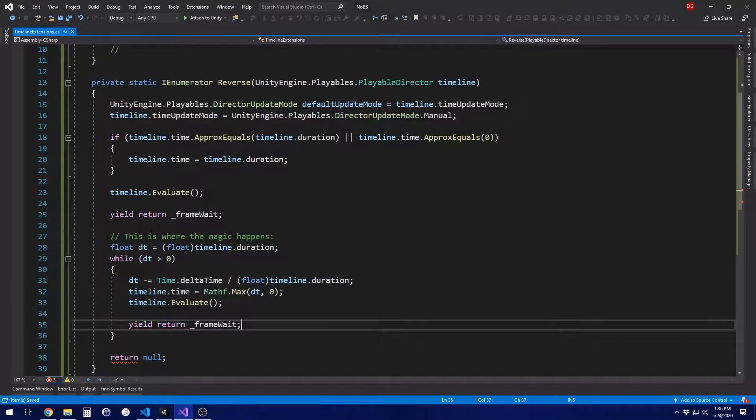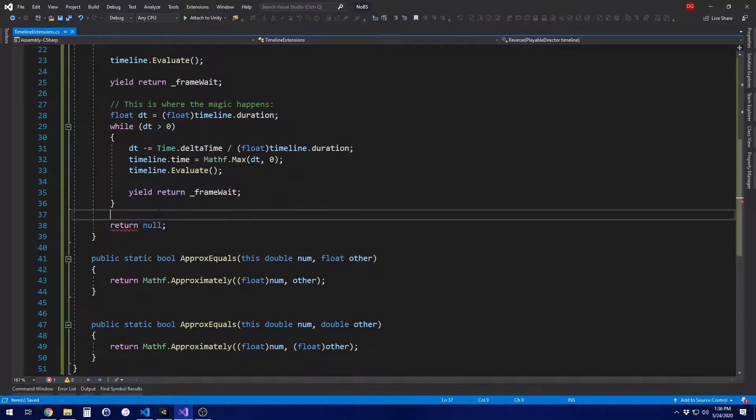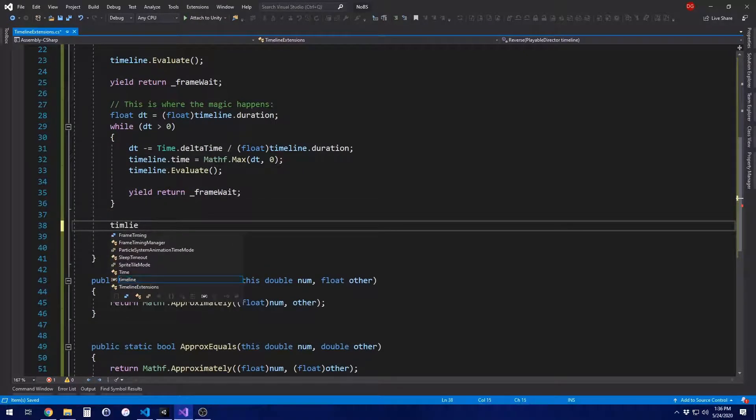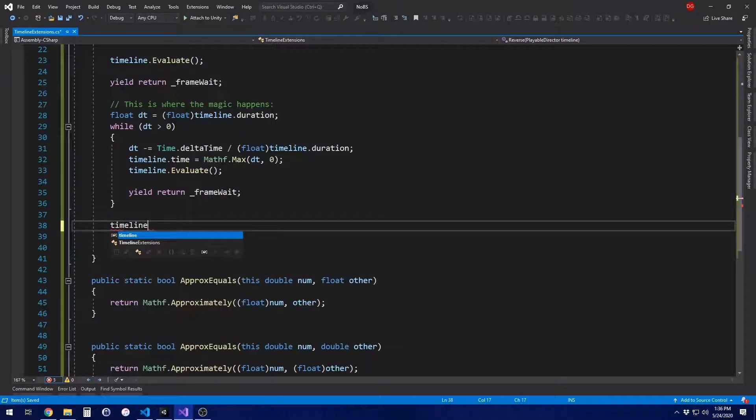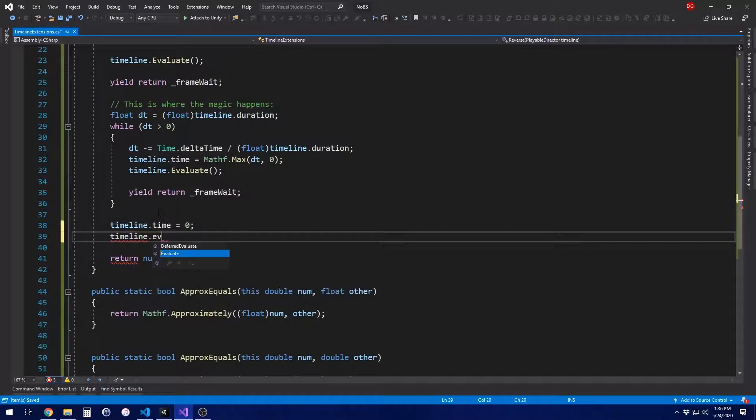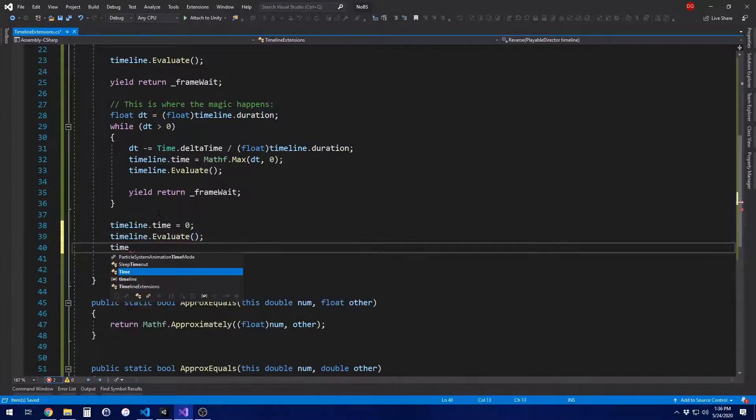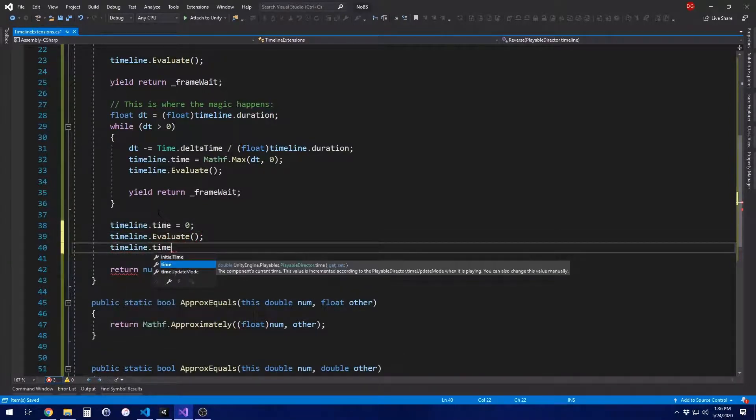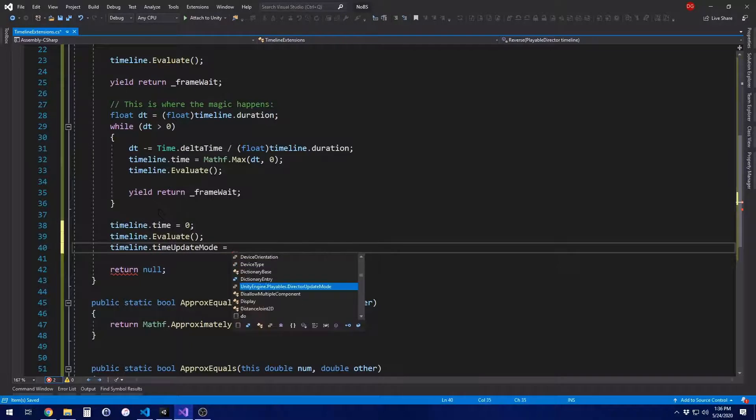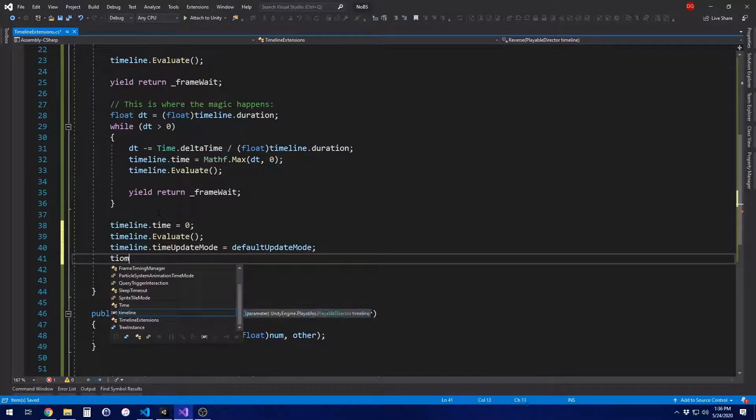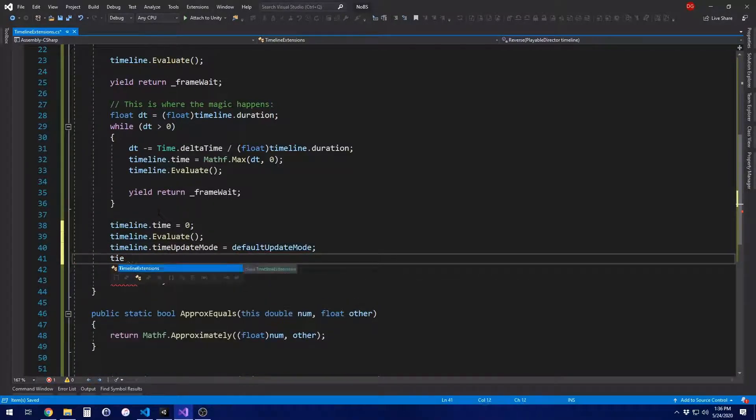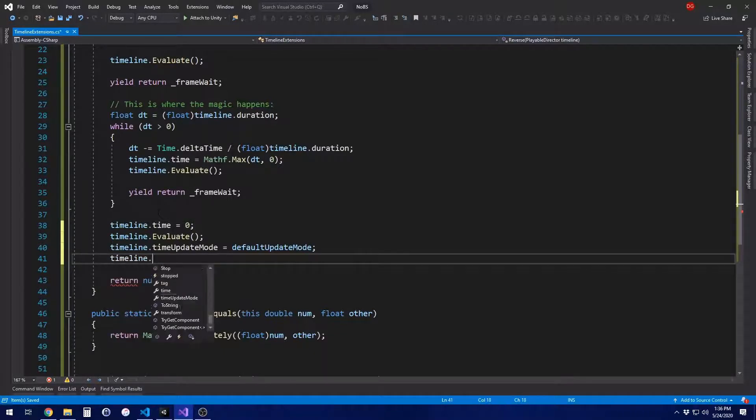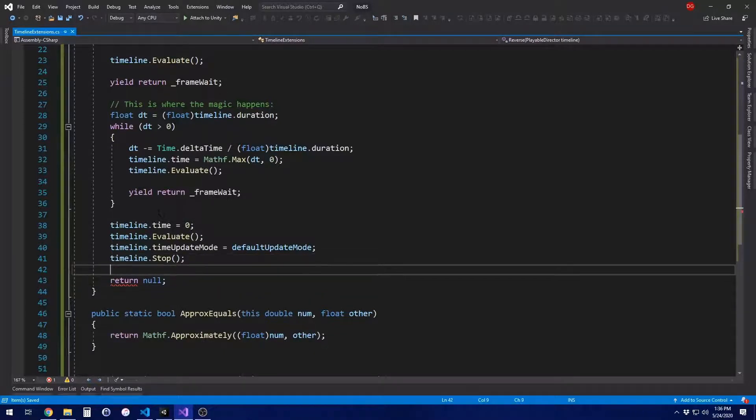And then we set the time dot delta time to the math max of the delta time and zero. Obviously, if this gets below zero, we don't want to set the time dot time to something below zero that could have undesired effects. And then, of course, we make sure we evaluate and then we wait for the next frame. Once all that is done, we've hit the end of the timeline. We're going to make sure that we set the time to zero, evaluate, and then reset the time update.